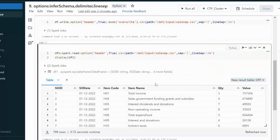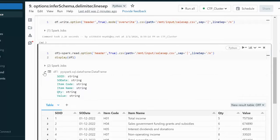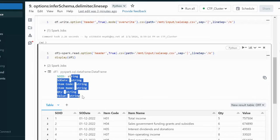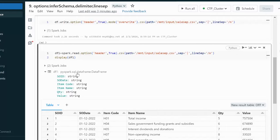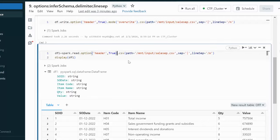Opening the schema, we can see the data types for all columns — SOID, SODATE — are all coming as string. But SOID should actually be integer, the date column should be a date format, and quantity and value should also be integer, not string.